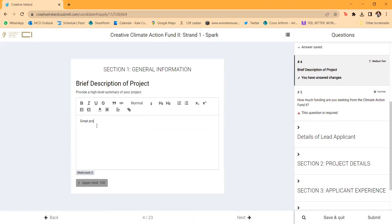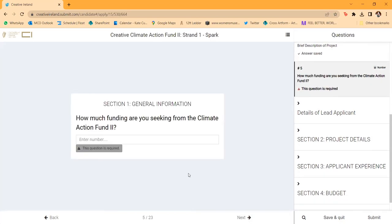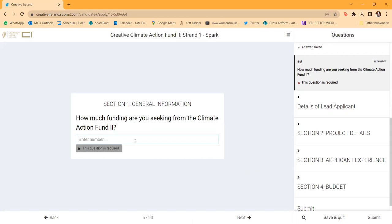The form will ask for the title of your project and a brief description — think of it as an elevator pitch or something that might be included in a press release. You'll be asked for much more detail further down. There's a word limit on some of these smaller questions. We then ask how much funding you are seeking from the Climate Action Fund, and you'll outline this in more detail in a budget further down.